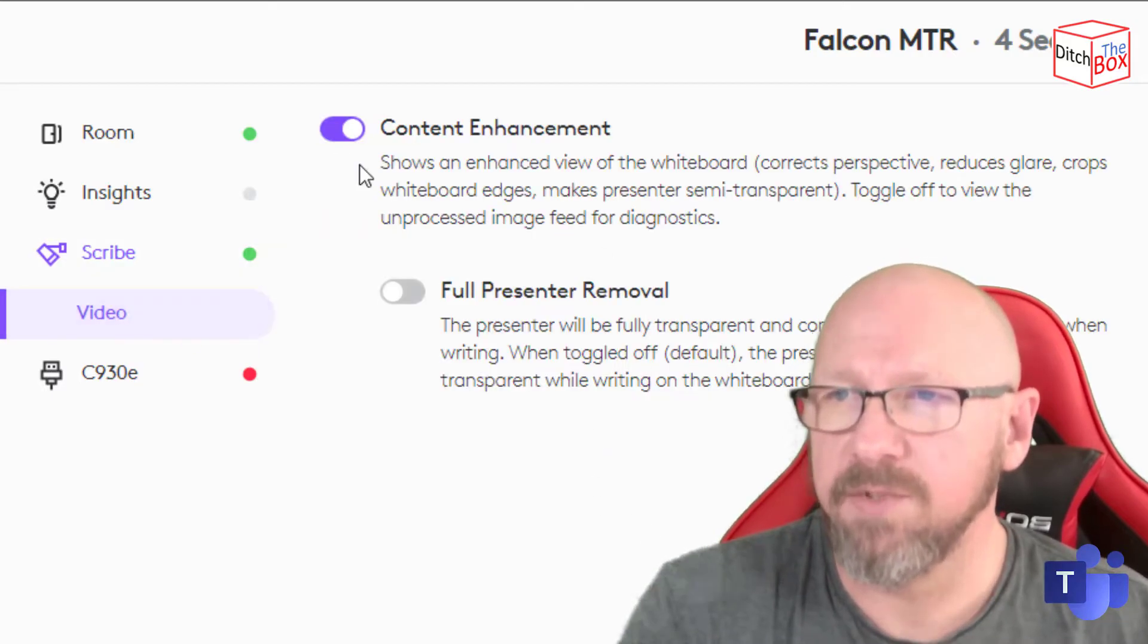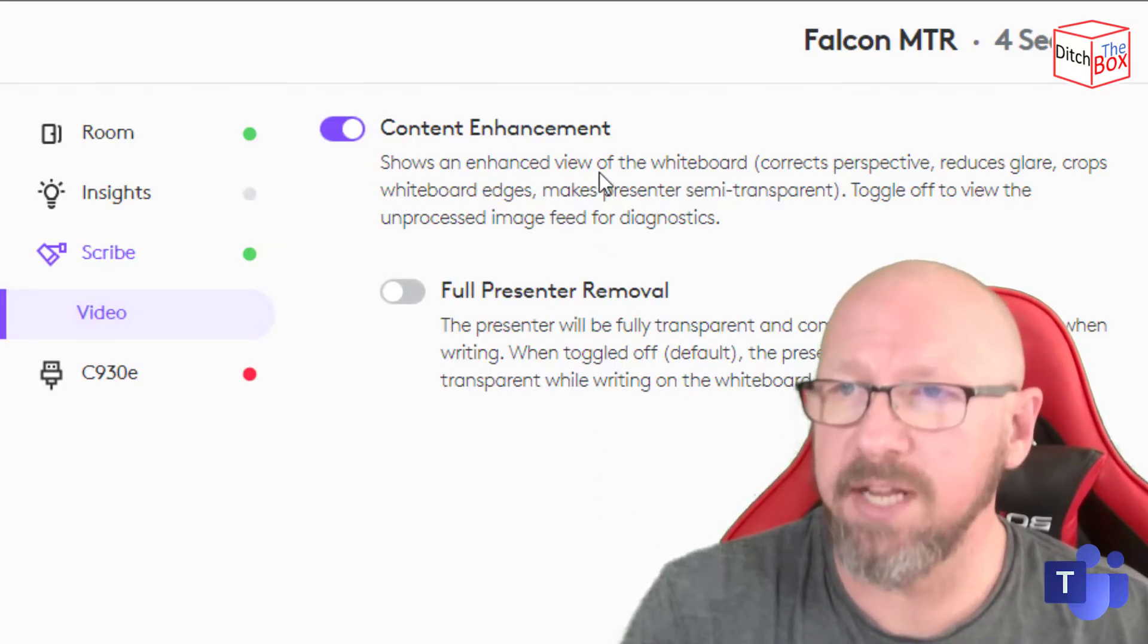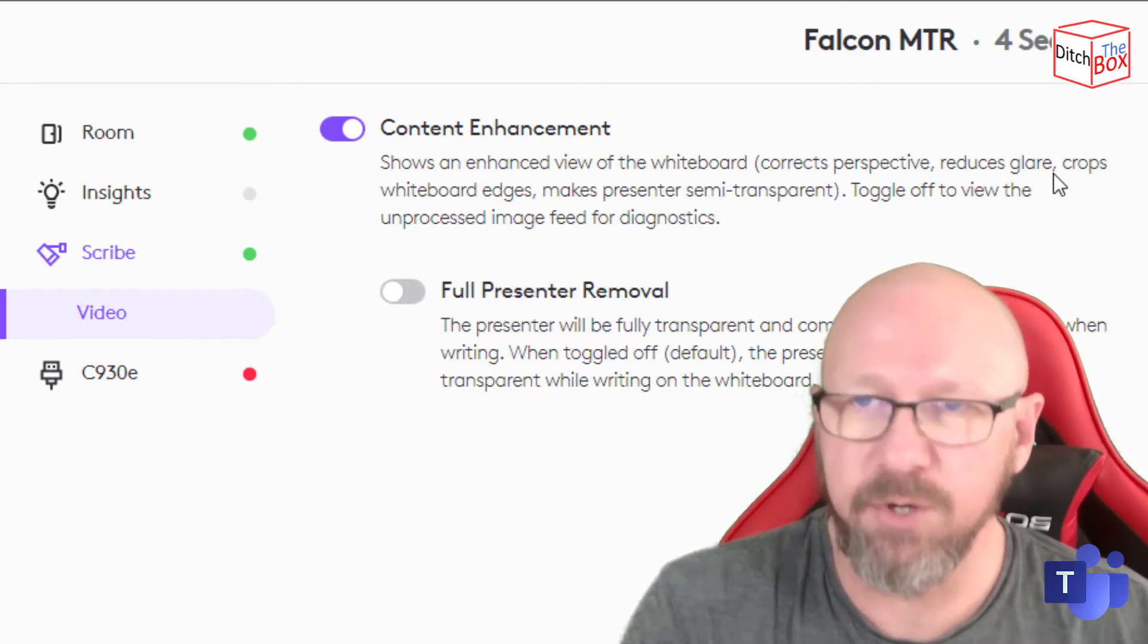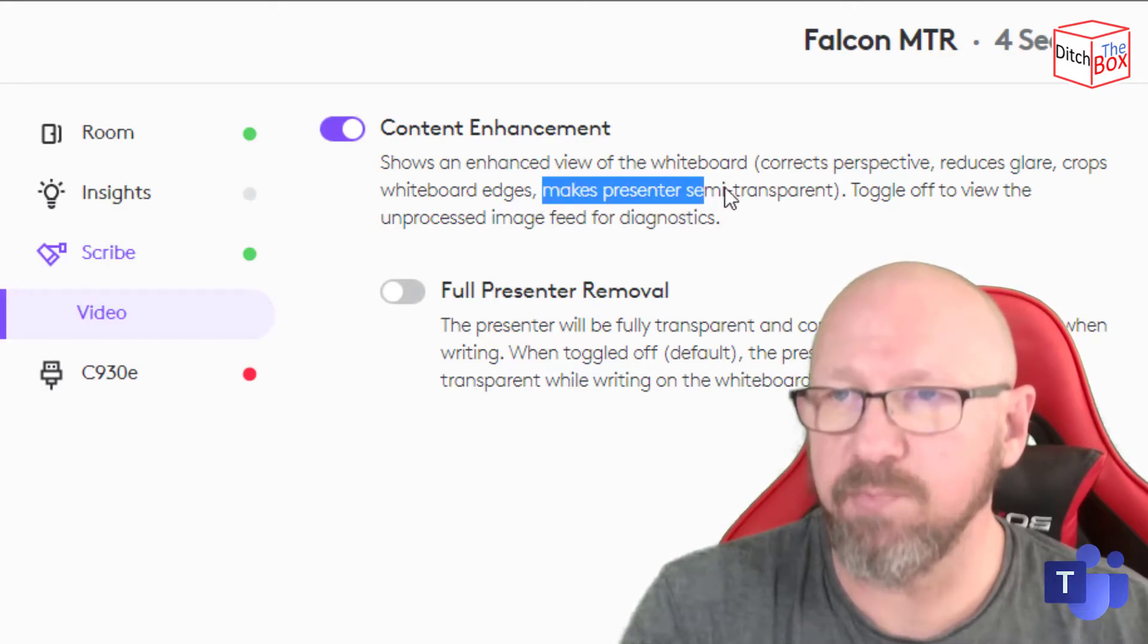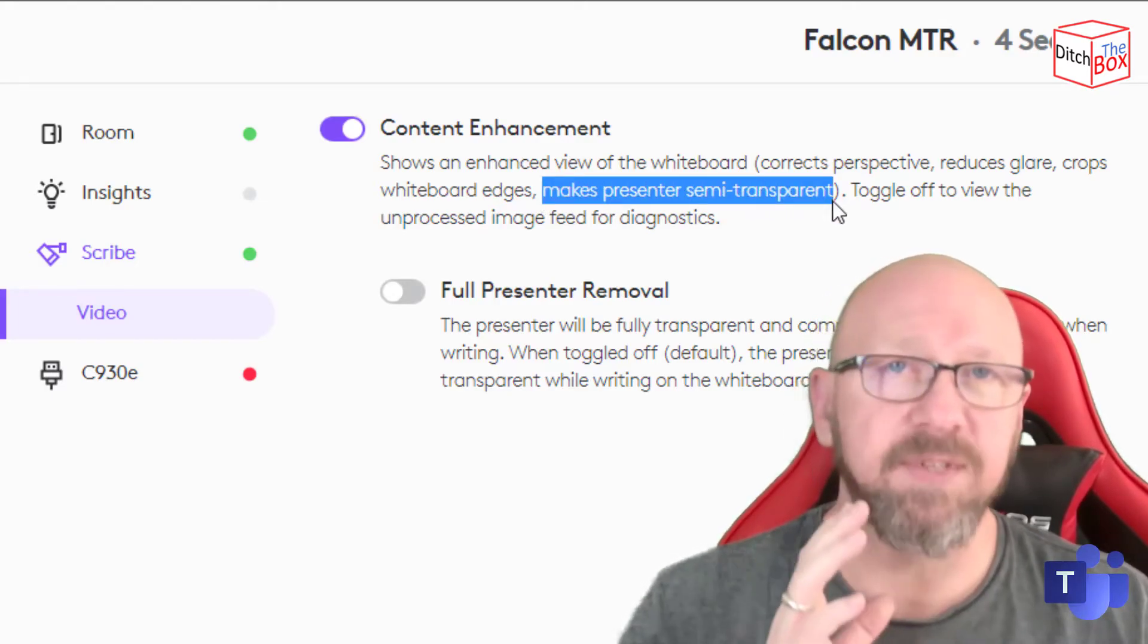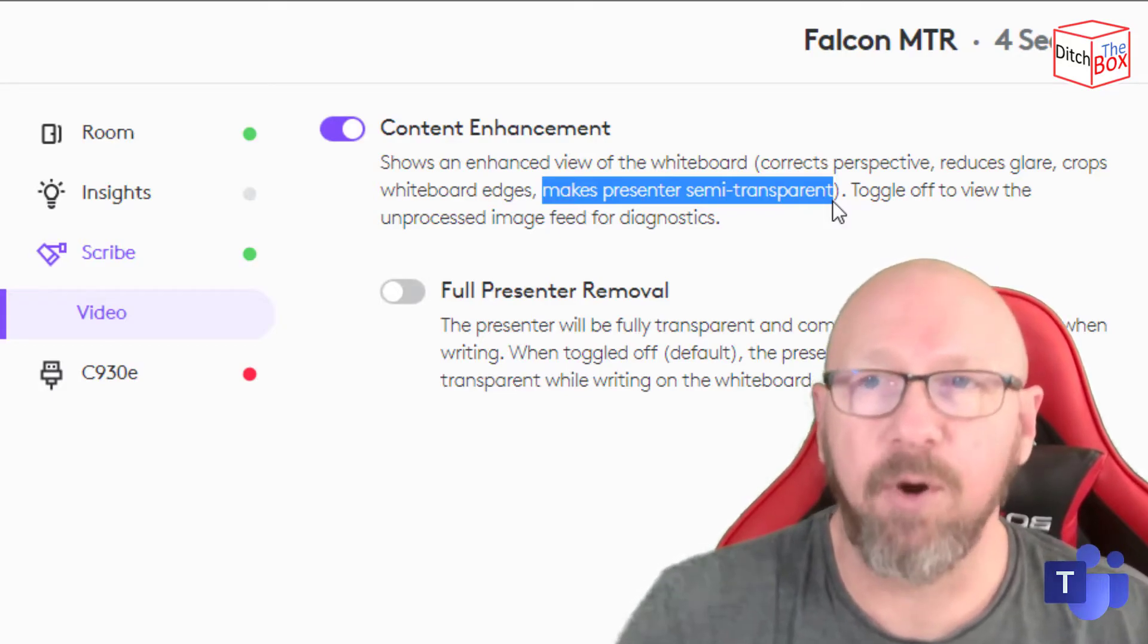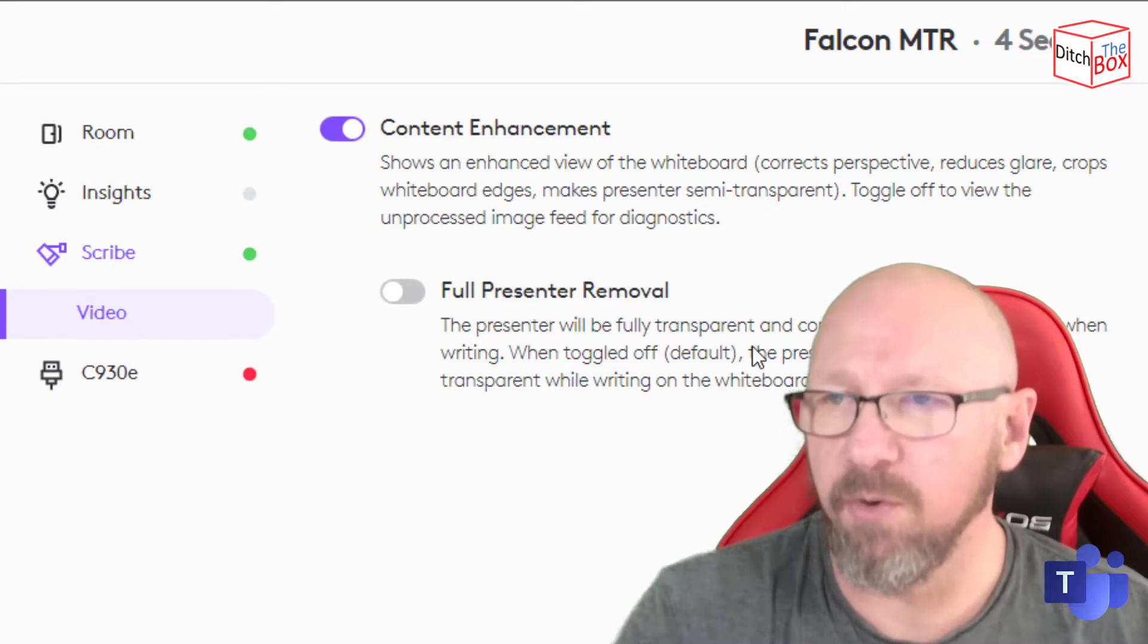Right, so if I go down to Video, I've got Content Enhancement ticked, which shows an enhanced view of the whiteboard, corrects the perspective, reduces the glare, crops the whiteboard edges. And then it makes the presenter semi-transparent. This is the same as the standard content camera or Magic Whiteboard for Microsoft, but Logitech has gone one further.